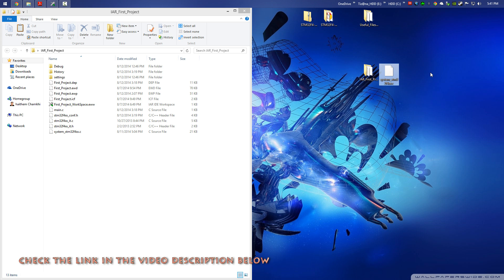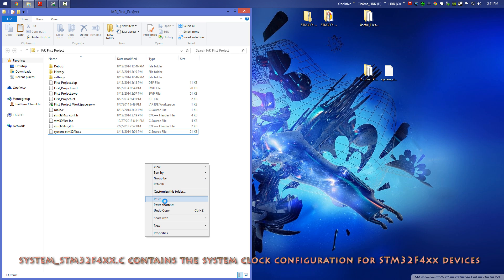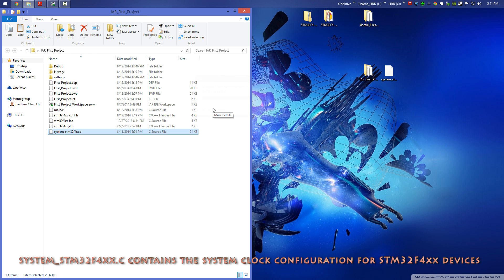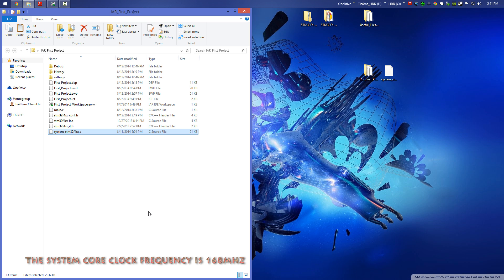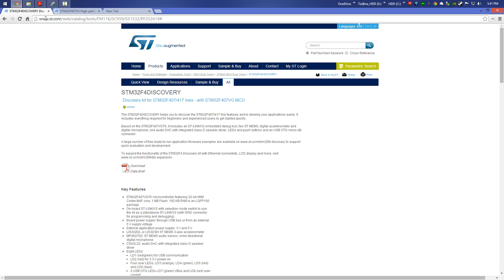You have to download it and copy this file, then replace it under the project directory. This file is already configured with the high speed clock which is 168 MHz, so I don't want to complicate the tutorial — it's already done. The second step: you have to go to the ST website and look for the STM32F4 Discovery.